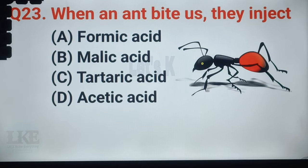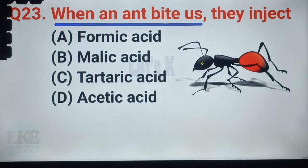Question number 42, it is very important: when an ant bites, it injects formic acid.